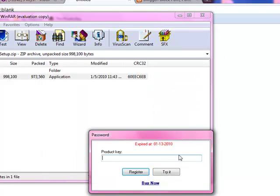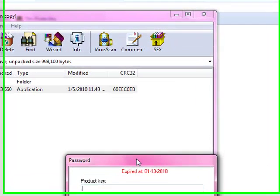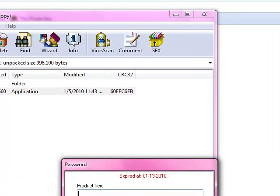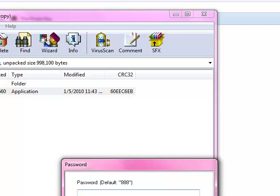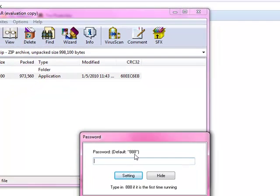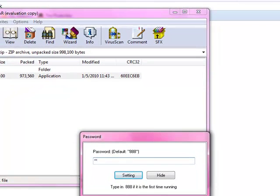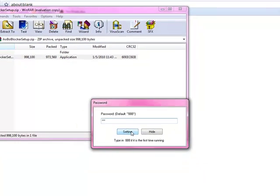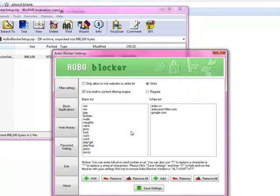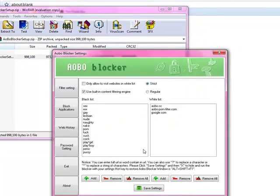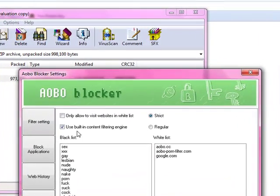Cool. Now this is what we're going to see here. If you have purchased the product, you're going to put your product key in. Or you're going to click try it. Okay? The default password on this program is 888. And then you type that in, you click setting. And it pops up here.